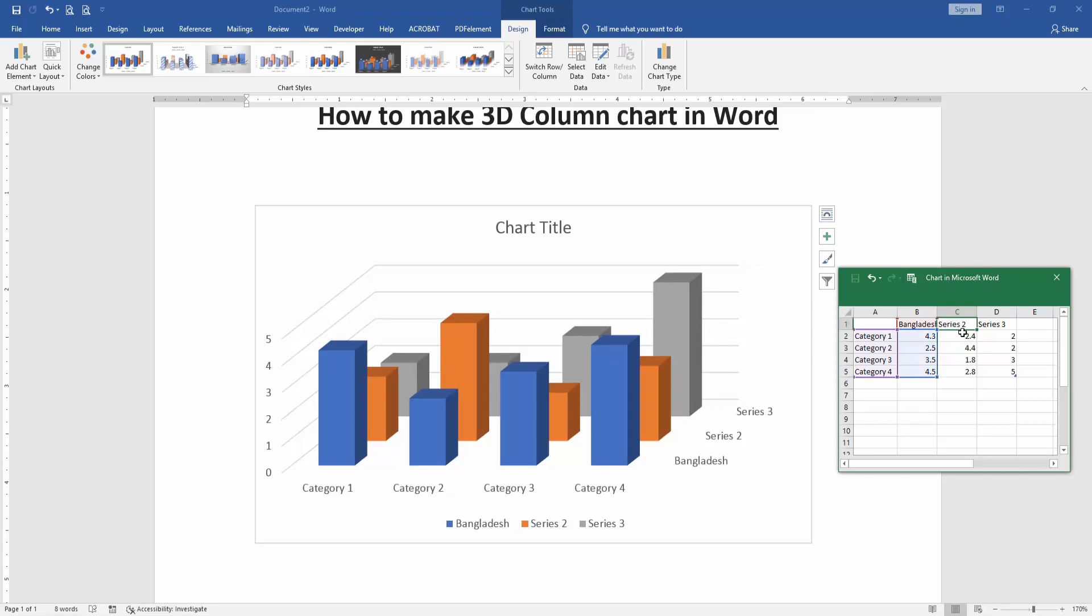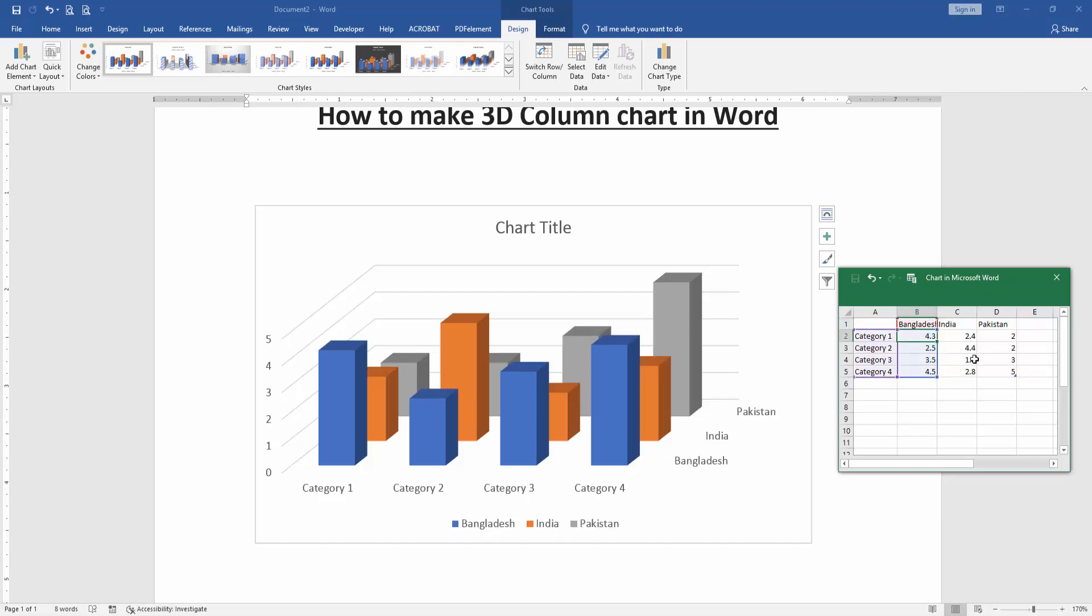Now we can see here we change the legend text very easily. You can change the table chart data. Select the data and change the data.